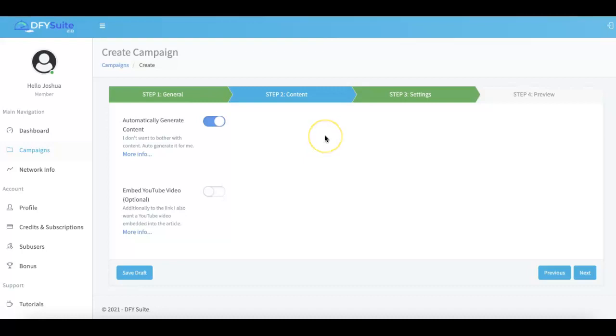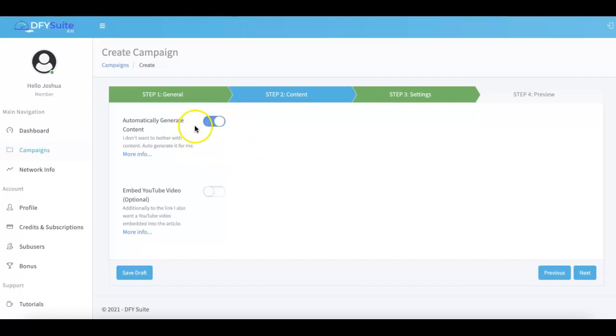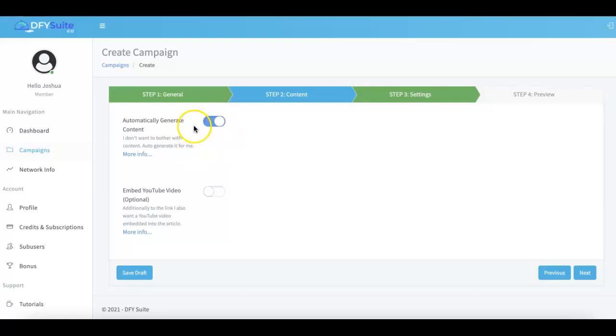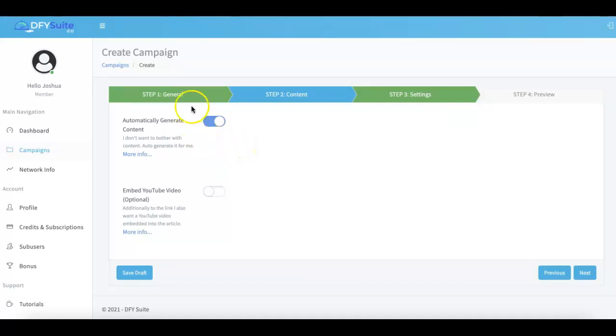That helps to solidify us as the premier done-for-you ranking service for a global level. Another thing that we have done is we have totally revamped our content generation system as well. It's not live as I'm filming this video, but we have also integrated my create platform in here, which is an artificially intelligent content creation platform, so that every campaign that you submit into done-for-you suite will come along with unique artificially intelligent content.